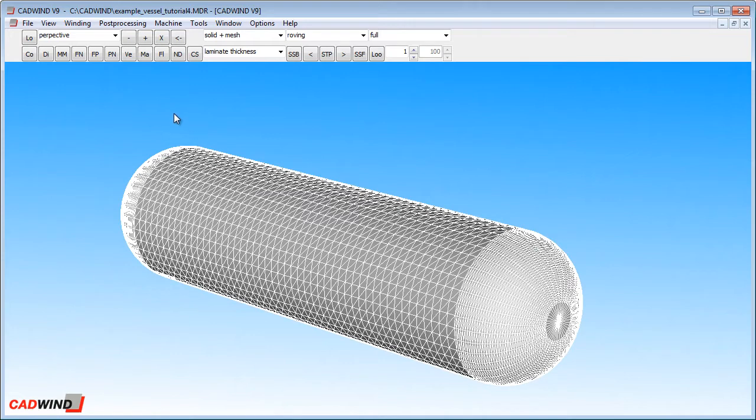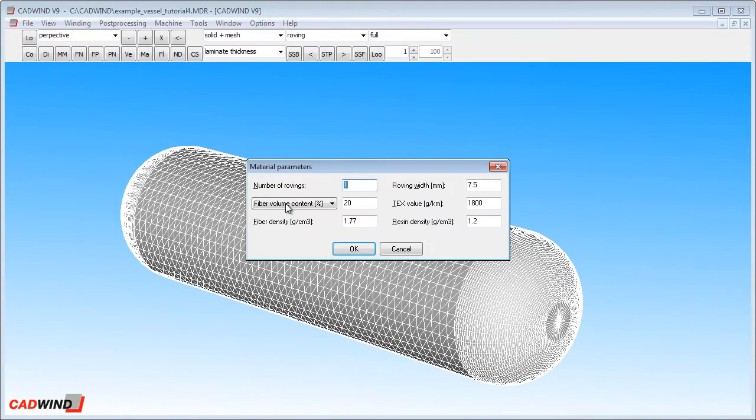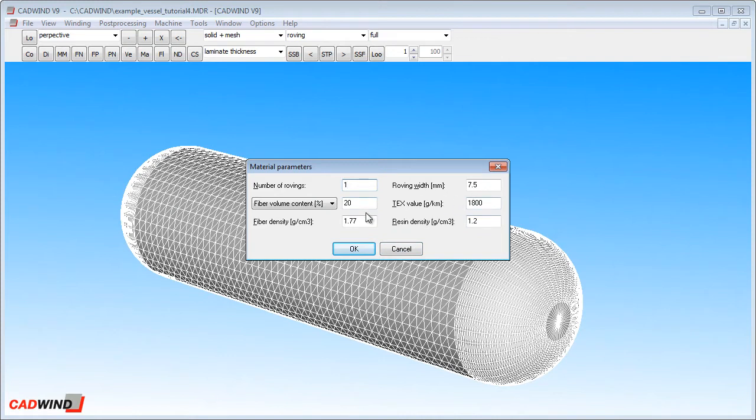First we start with the material parameters. In this example we will be using one roving with a width of 7.5 mm and set up for carbon fibre with a tax value of 1800 grams per kilometre.